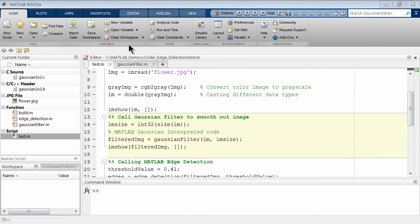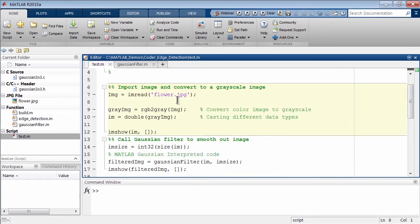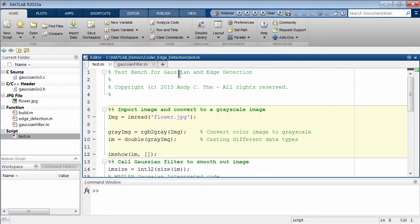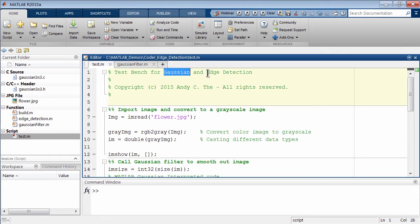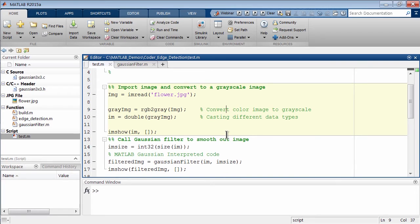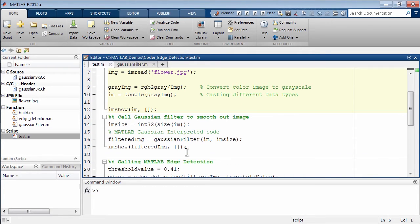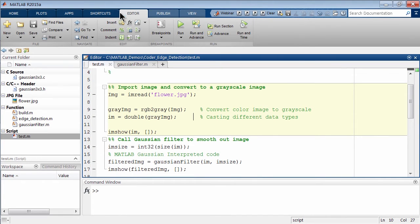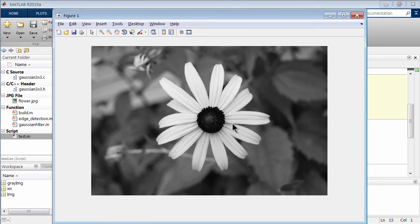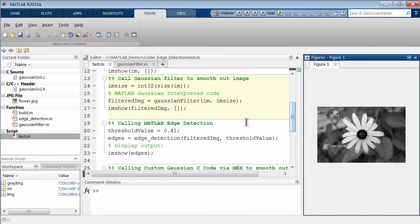Here we are back in MATLAB. What I have here is a project and you'll see this one called test.m. Essentially what this is doing is we're going to be working with a Gaussian filter and edge detection. For those new to MATLAB, you can use these double percent signs creating sections of code, and you can actually run these sections out of order. Here we've imported in a nice image of a flower and converted it to grayscale.